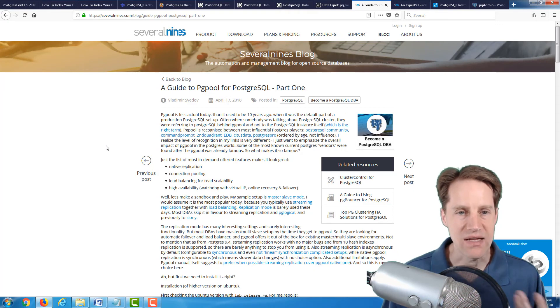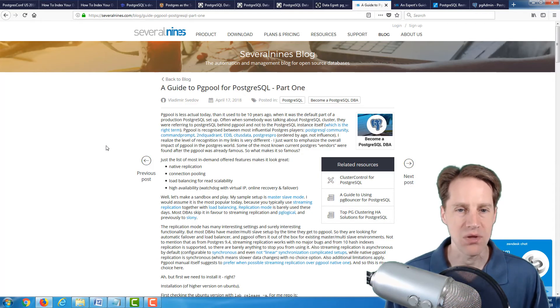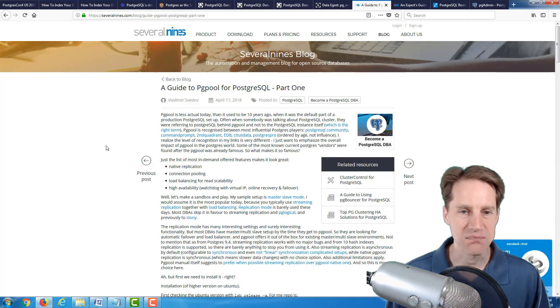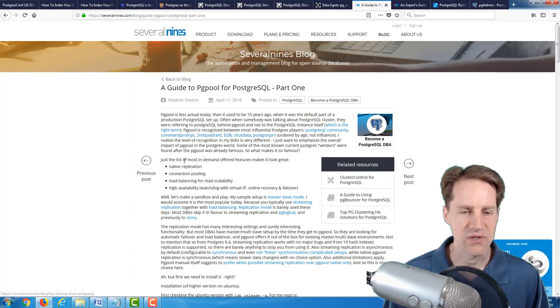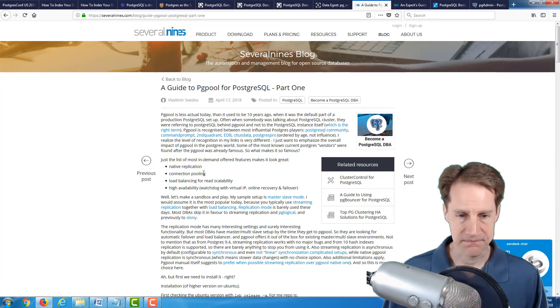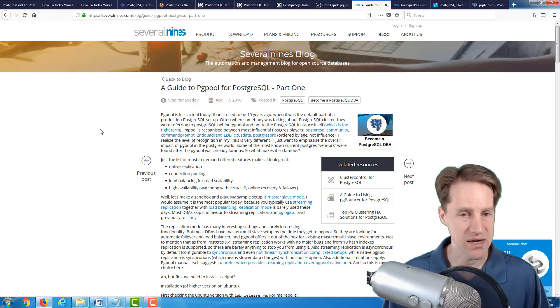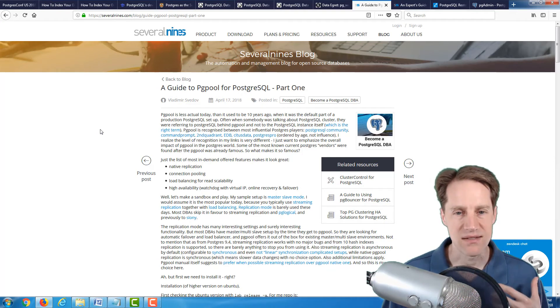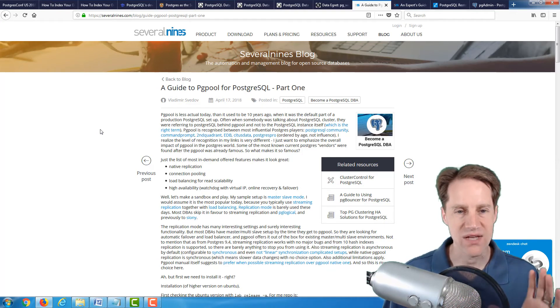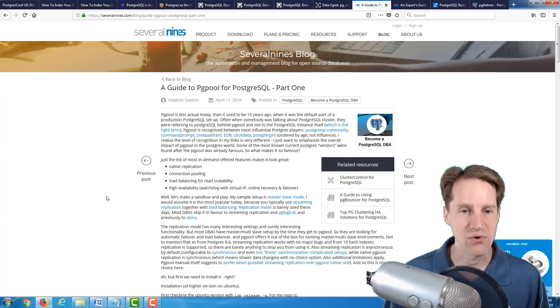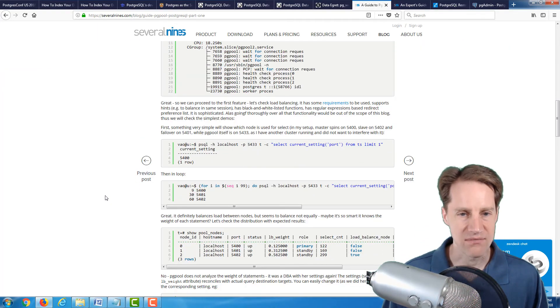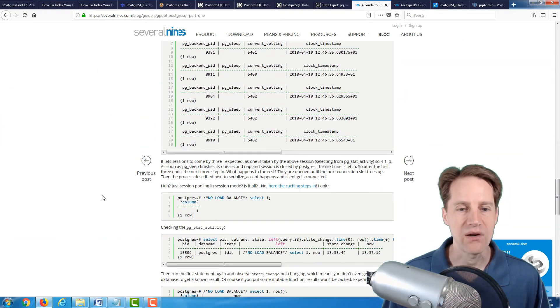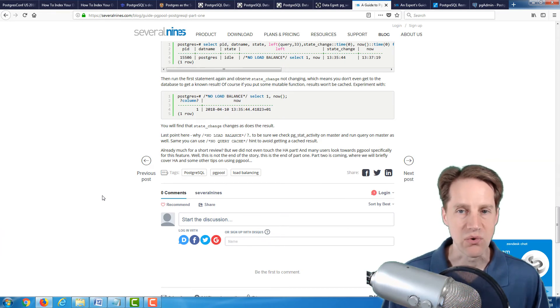The next article is a guide to PG pool for PostgreSQL part one. This is from the severalnines.com blog. As the name implies, PG pool is a connection pooler for Postgres, but it also does a lot more. For example, they list here native replication, load balancing, read scalability, high availability. PG pool is one of these utilities from my understanding. I've never set up PG pool, but it's had a lot of different features under it. I've tended to use PG bouncer because it's a focused connection pooler. But if you're interested in looking at PG pool, they discuss how to set it up and how to get it working. Definitely a blog post to check out if you're investigating using PG pool.